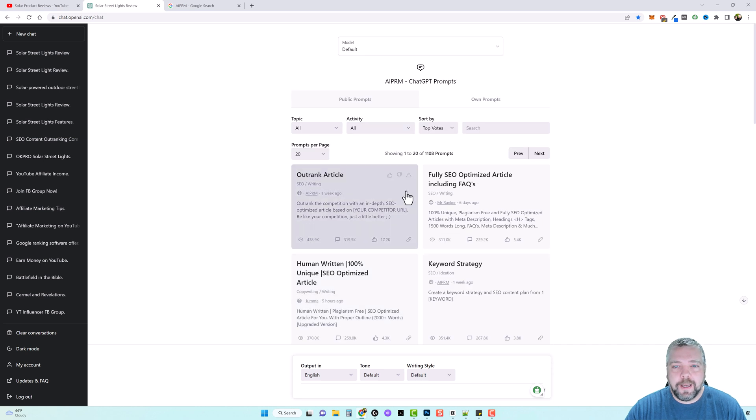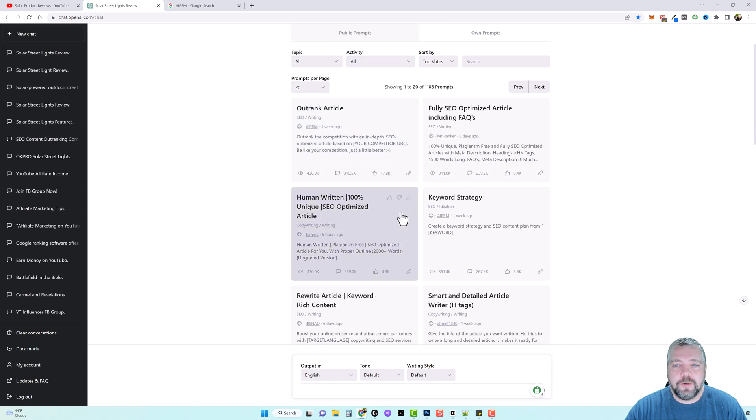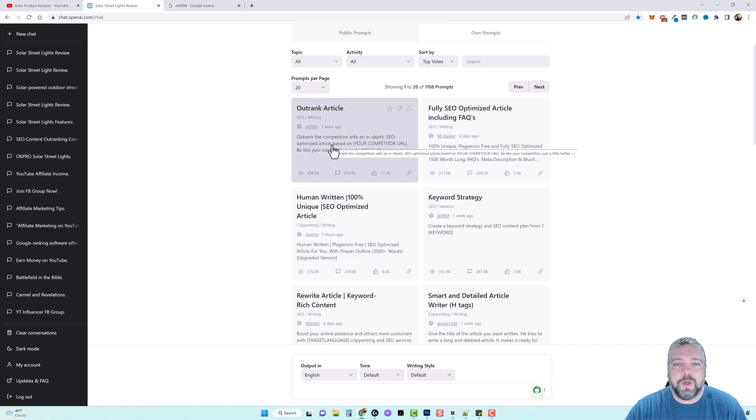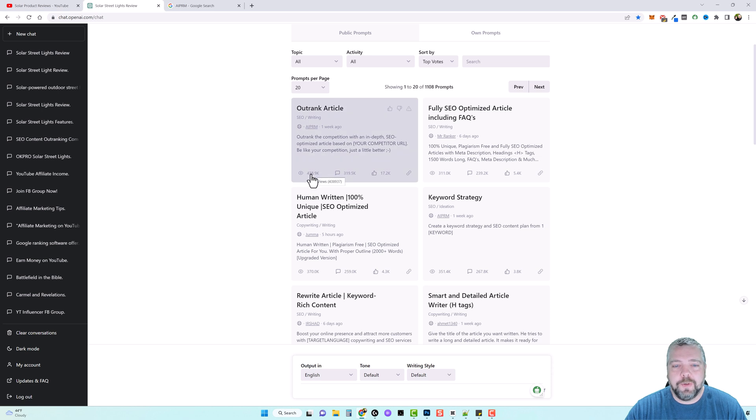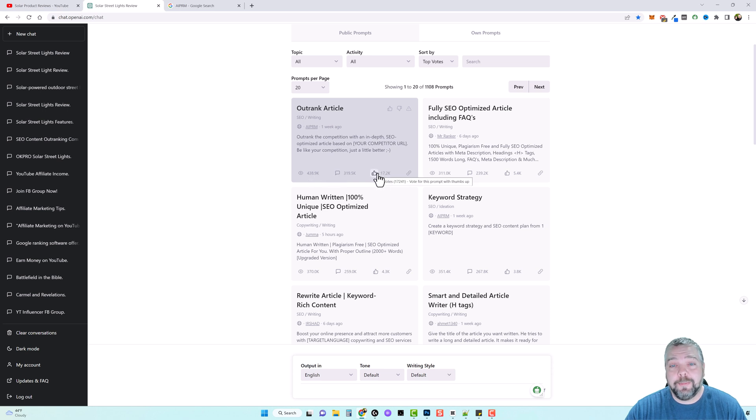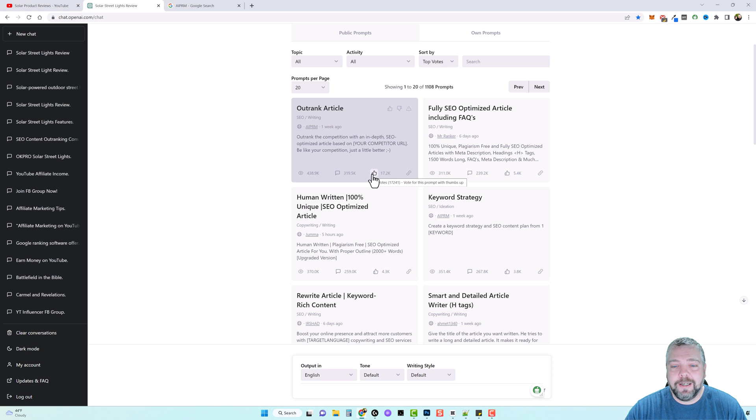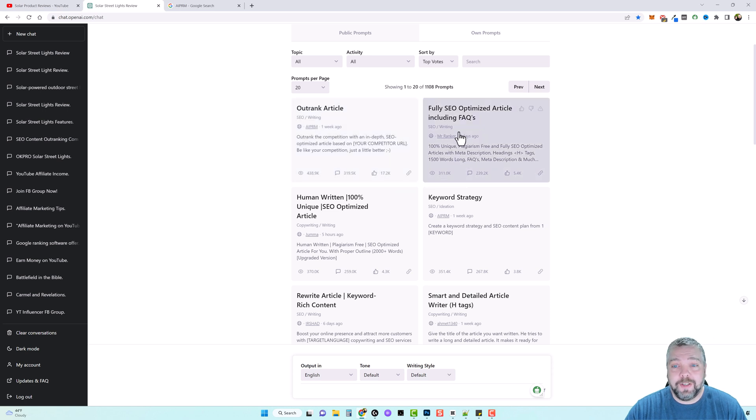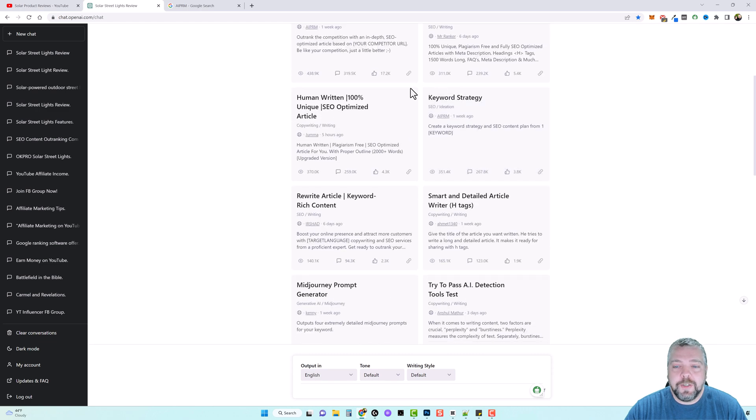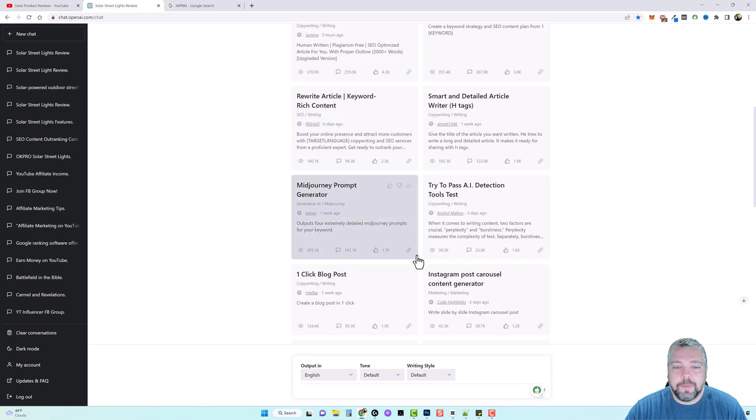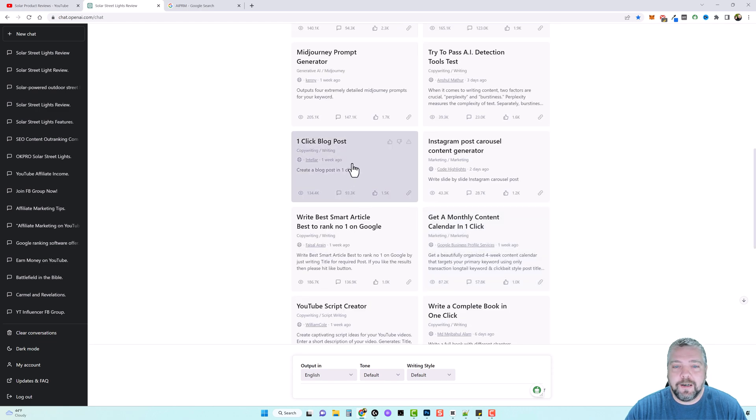So here at first, what you're going to see are the most popular ones that people use. And you can see that here by the views. So this one's got over 438,000 views. But what I like to look at are the thumbs up because these are the ones that people give a thumbs up if they like them. The more of these you have, the better this prompt is most likely going to be.